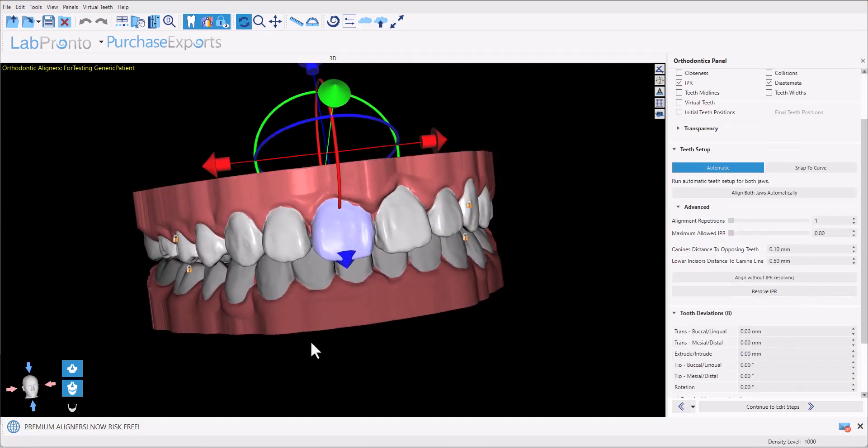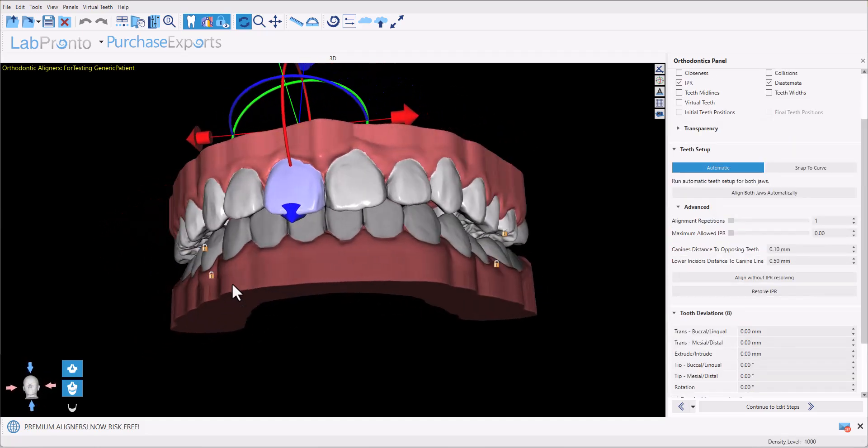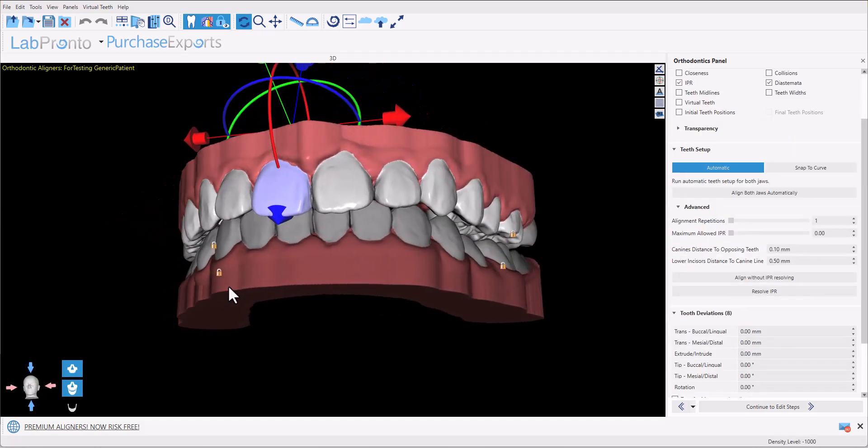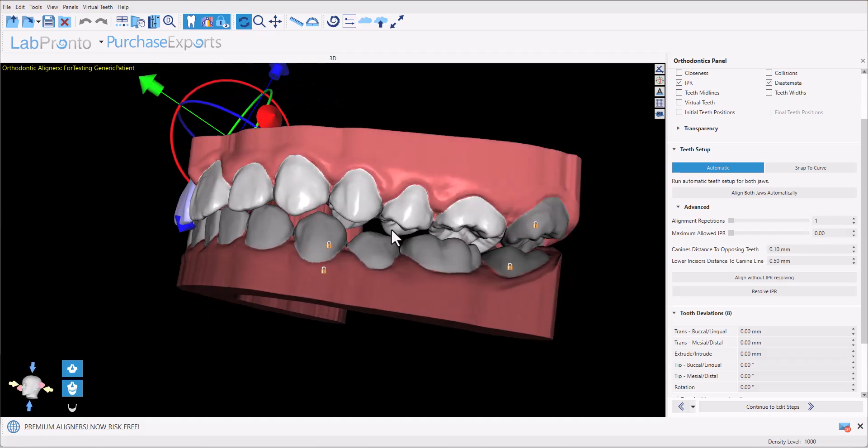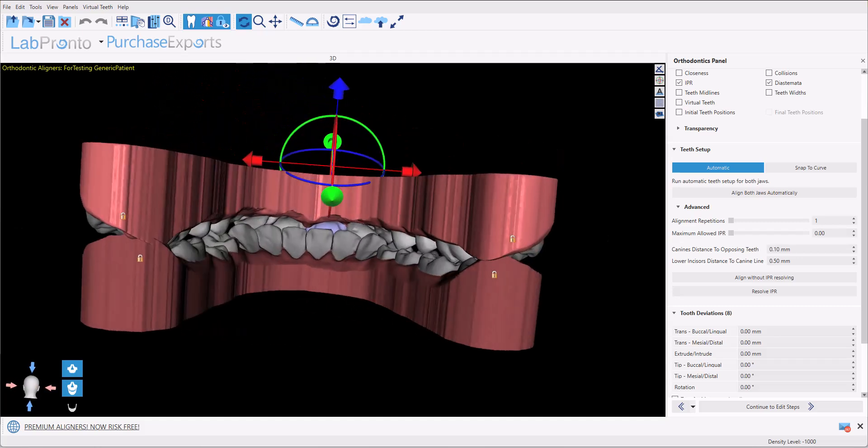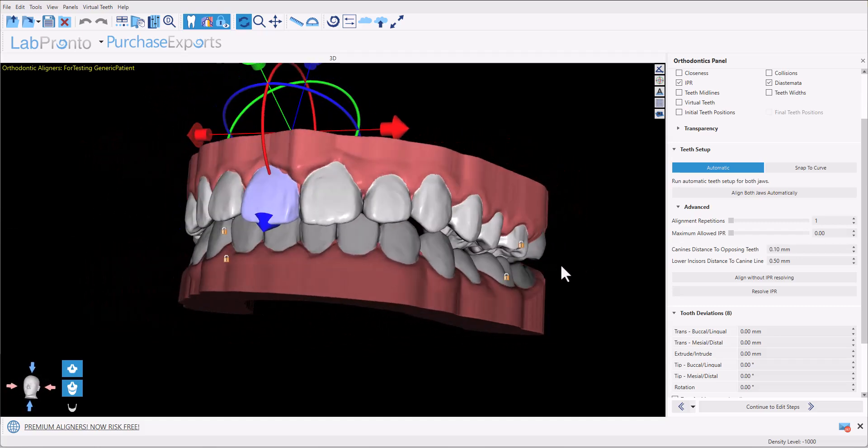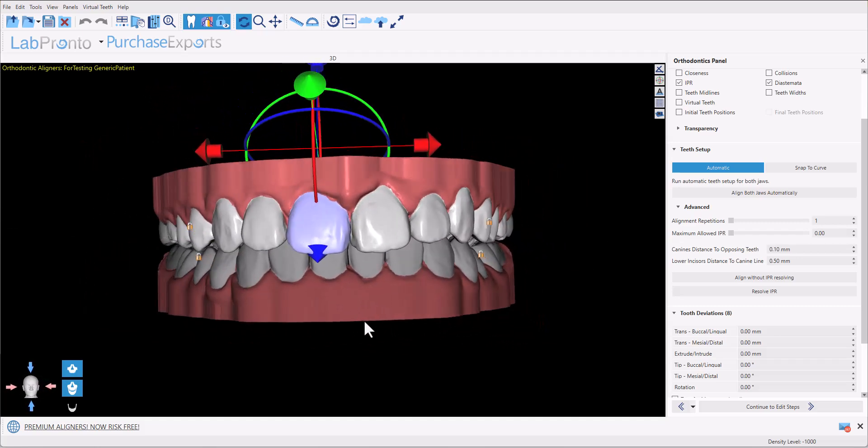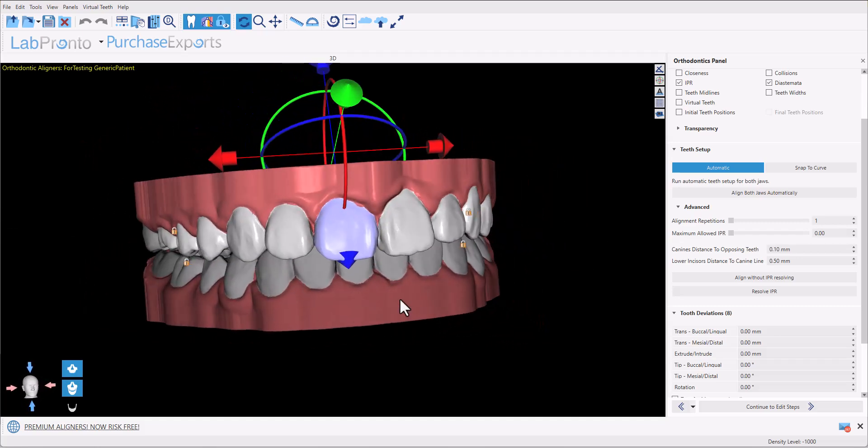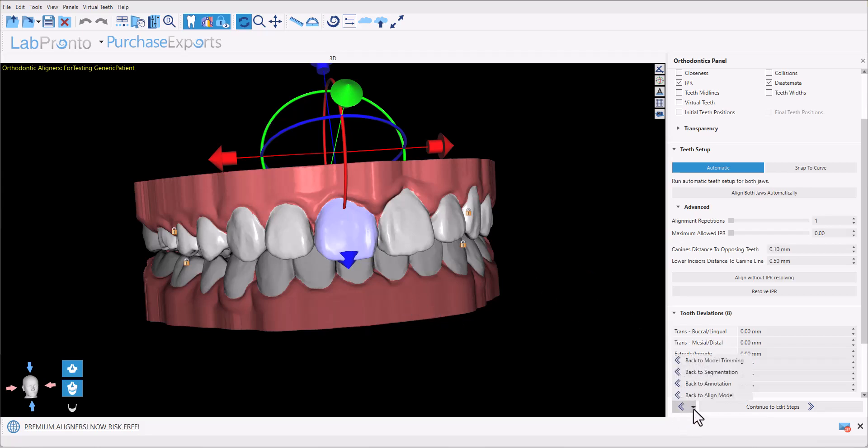Now it is important to always review and confirm the process that was done automatically. So go ahead and take a look at your data set. Make sure the teeth were segmented properly. If there are any issues or if you'd like to go back to any of the steps, you have the down button here next to the back arrow and you could go back to the relevant step if you would like to make any changes to the trimming, segmentation, annotation, or model alignment.